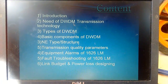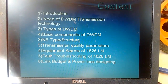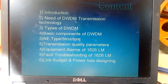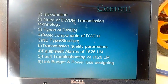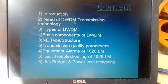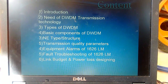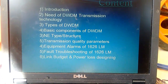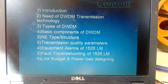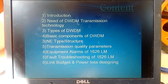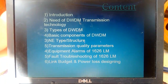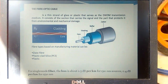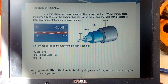This is Pankas Lahariya and today I am going to present on DWDM technology. After this presentation you will all be able to understand what DWDM technology is, the different types of technology, how you can troubleshoot faults, and what are the different transmission quality parameters which need to be applied while troubleshooting any DWDM link.